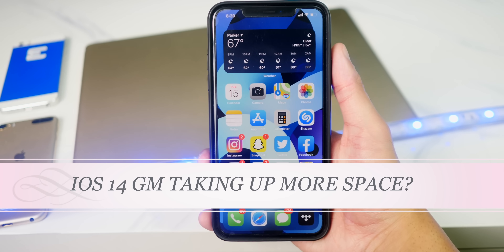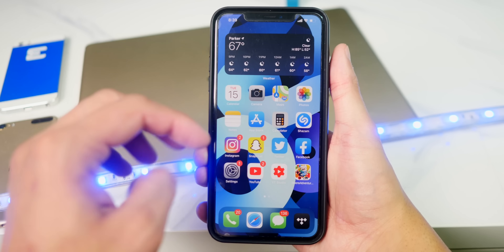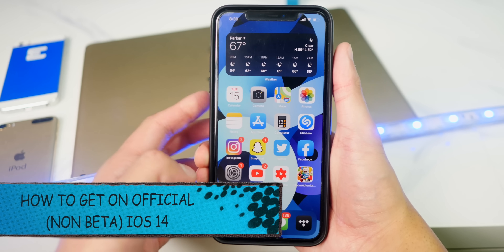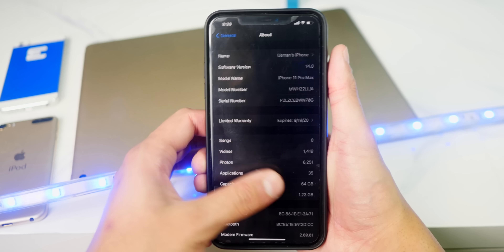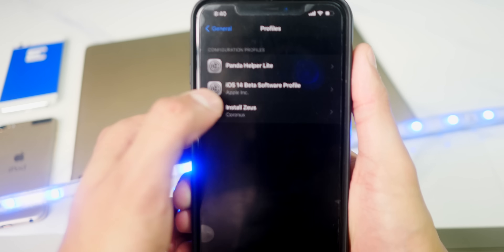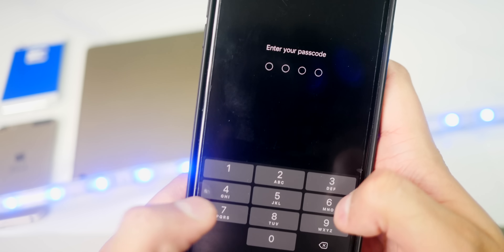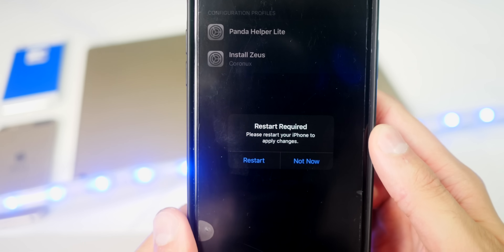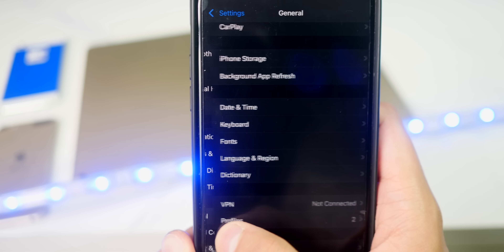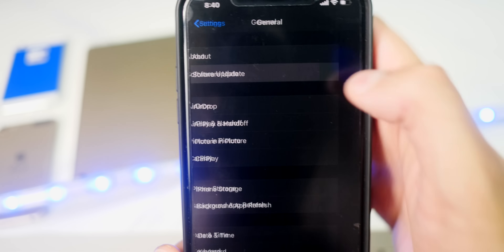That storage issue may be fixed once we're on the official version of iOS 14. If you want to get off the beta and onto the public version, it's really simple. Open Settings, head to General, scroll down to Profiles and Device Management, and find the iOS 14 beta software profile. Remove it, enter your passcode, hit remove, then tap Restart. After restarting, head to General > Software Update to install the official iOS 14.